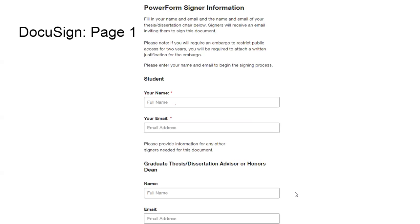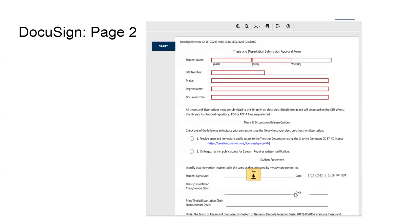Once you click on that, you'll go to the second page. This will ask for more information. It will have your name there, and then your 909 number, major, degree name, and then the document title.